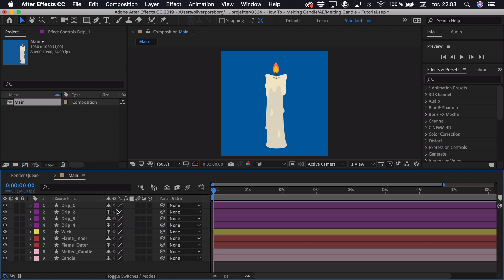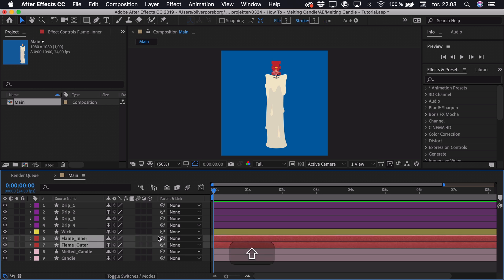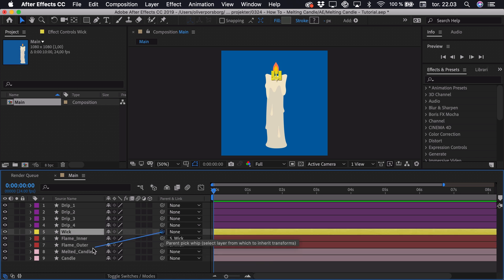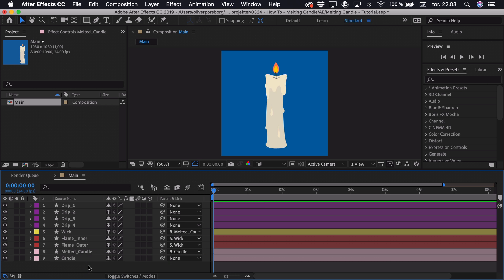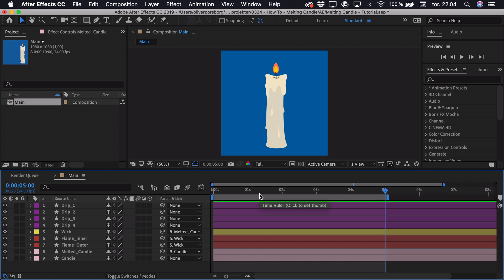We have the inner and outer flame, and we can parent these to the wick. Then we can parent the wick to the actual melted candle, and then the melted candle to the candle itself. Now we can start animating the position. I want this animation to be roughly 5 seconds, so I'll go to the 5-second mark and press N to crop the workspace, then go to the start of the composition.